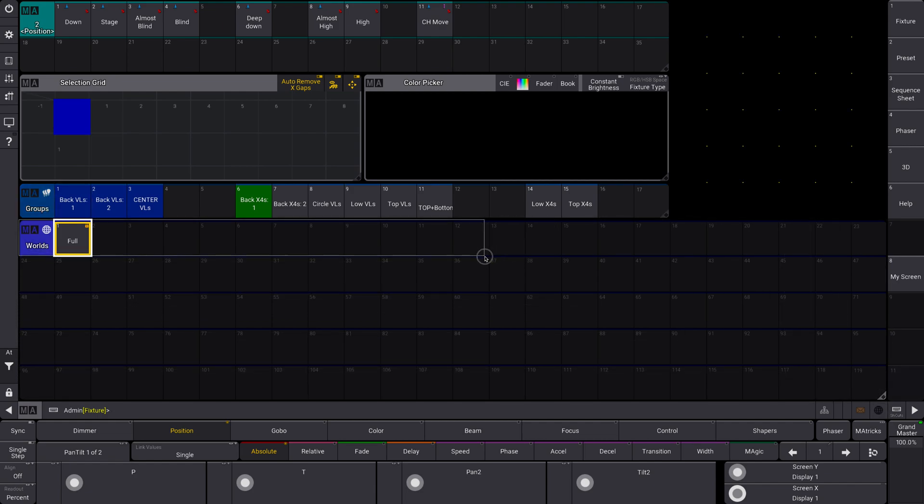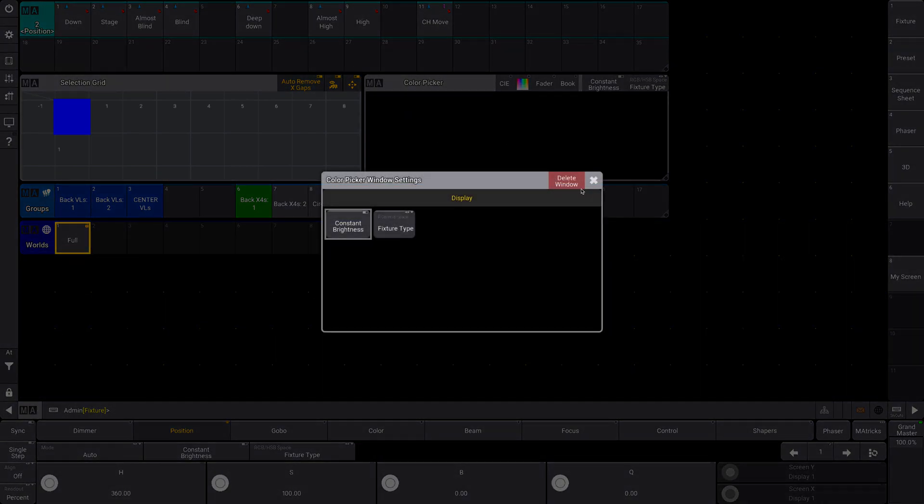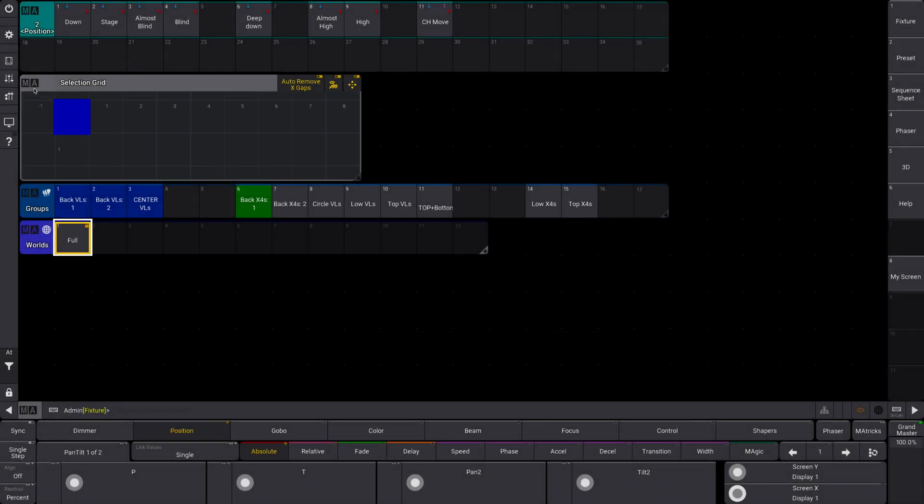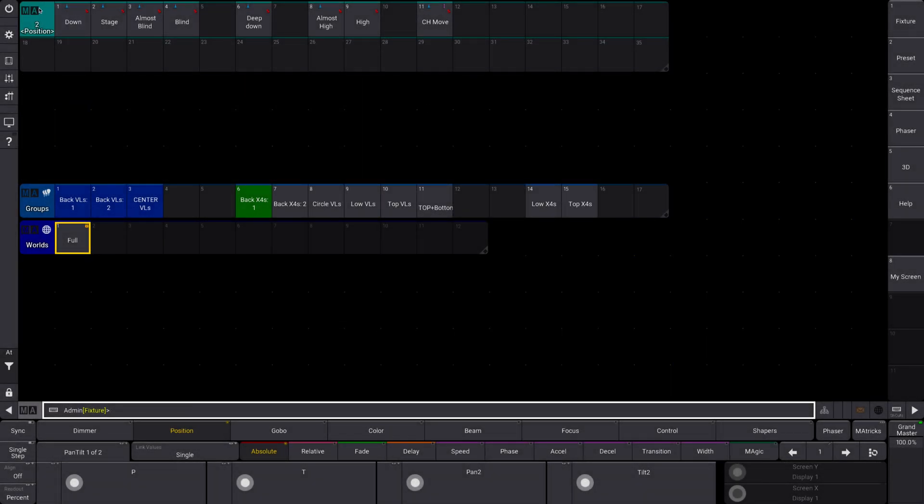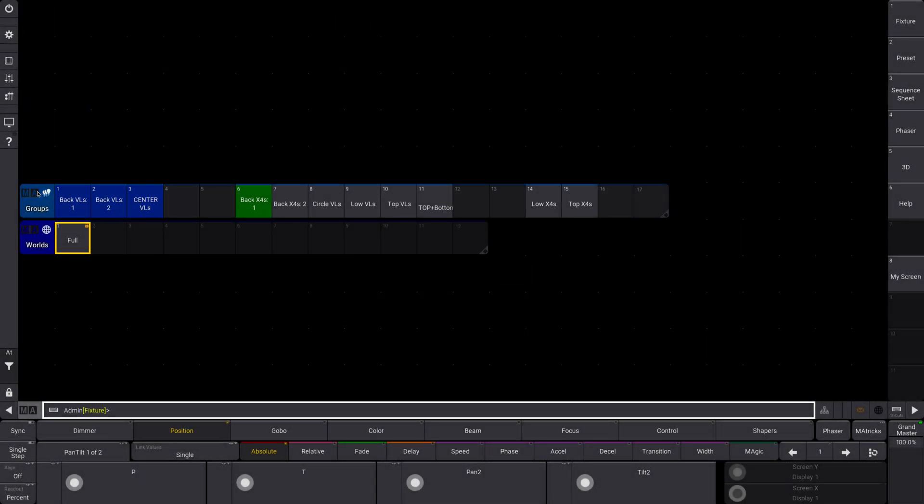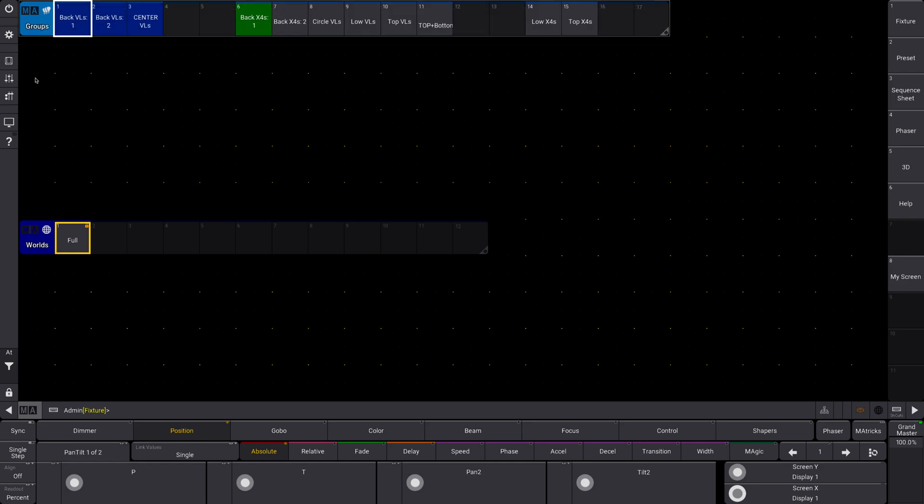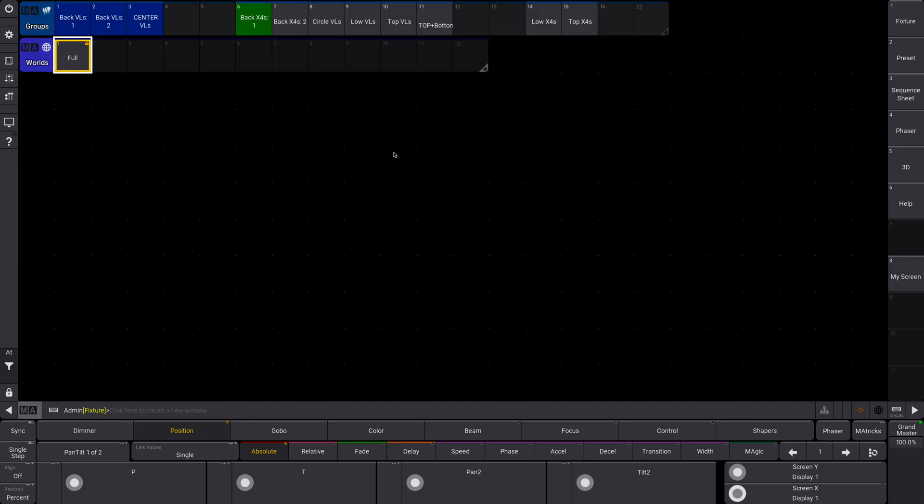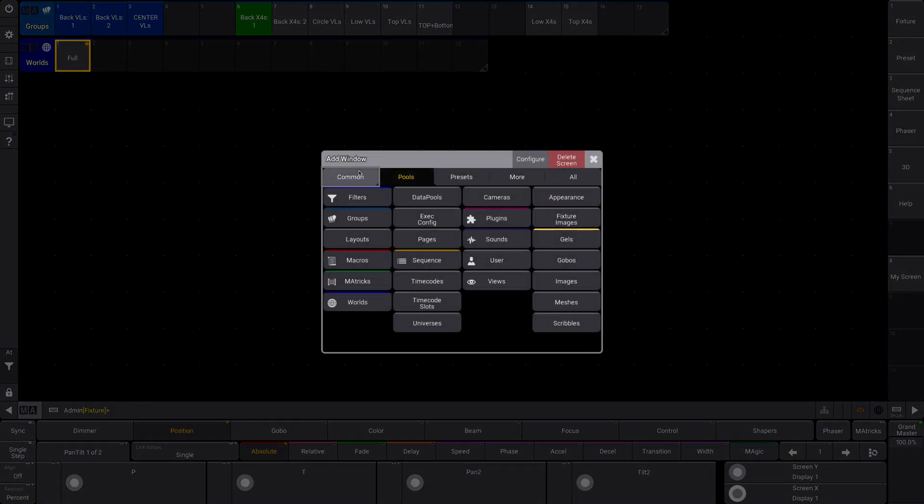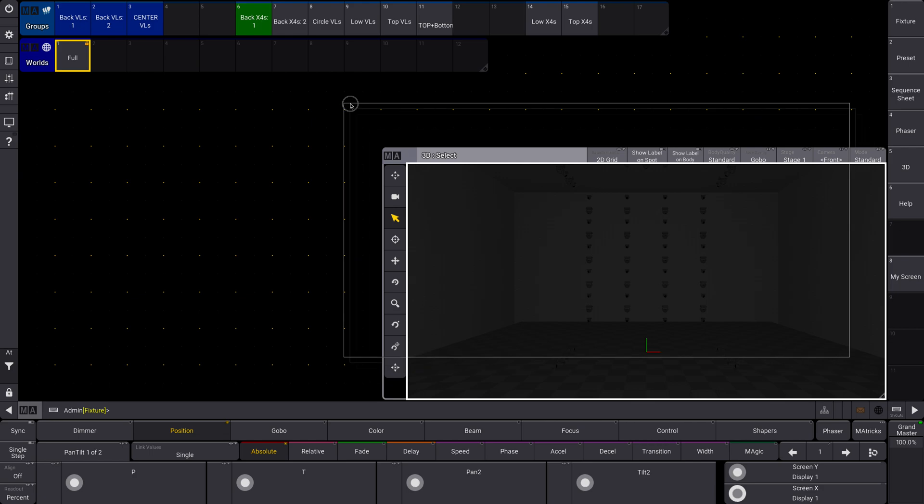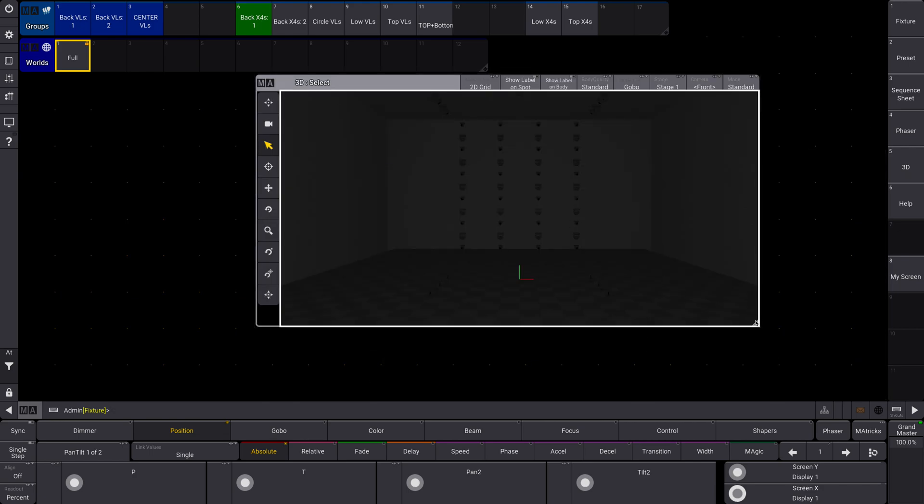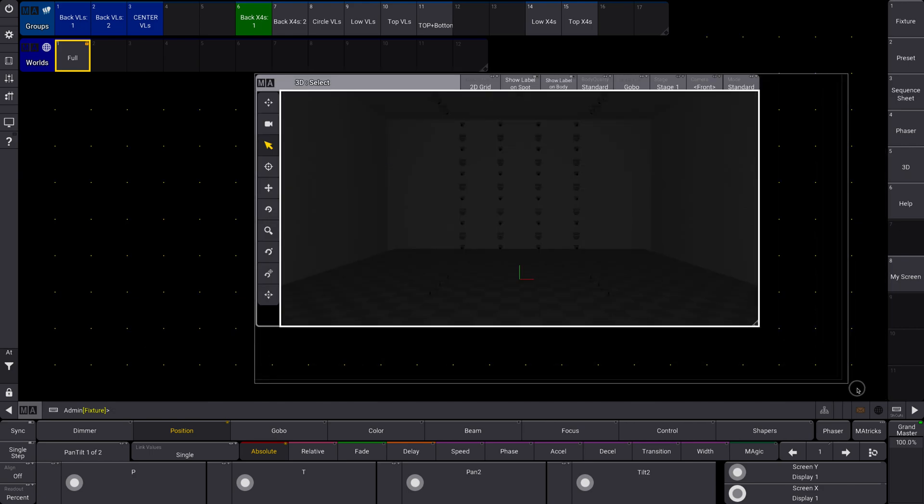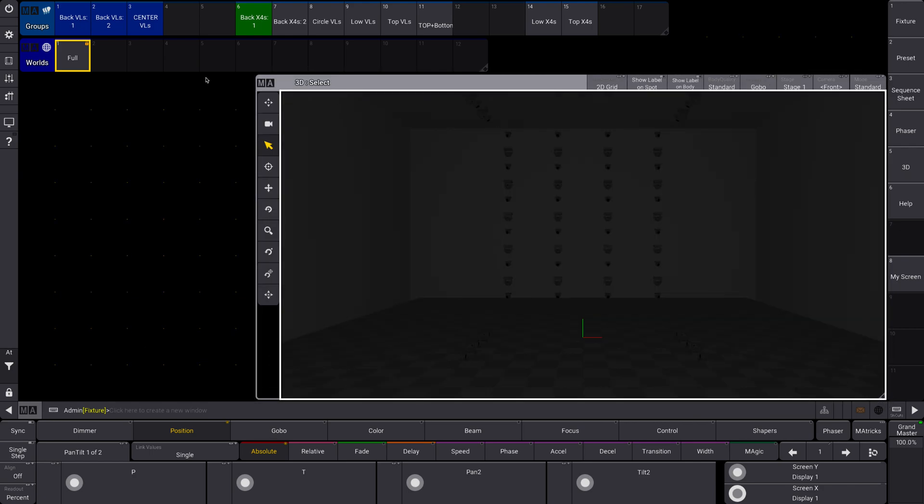And I'm also going to let me clear all of this out. I don't need any of this, but I do need my 3D window. You'll see here, I already have one world here. This is the world full, and this has everything. You'll see all of my fixtures.